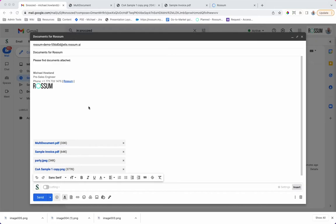Welcome. Rossum's business partner has drafted an email to Rossum, attached to multiple documents,